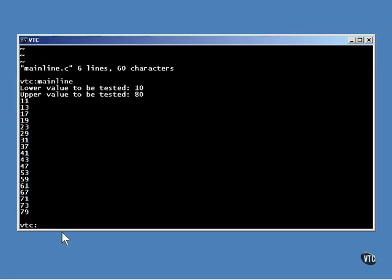This program could have been made more robust in a number of ways. The upper and lower bounds could have been compared to make certain the lower bound is smaller than the upper. Also, extended math could have been used. The upper range of this program is limited to the value you can store in a 32-bit integer. But you should understand everything in this example. There is nothing here that hasn't been covered in detail at some point in this course. You should examine this source code and make certain you understand how it works, every detail of how it works.